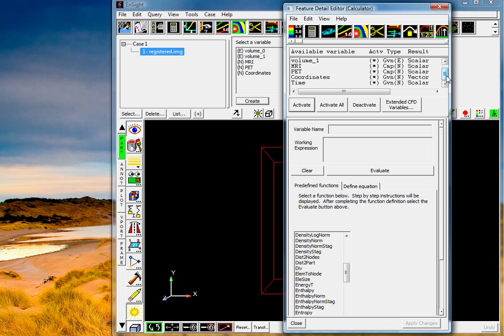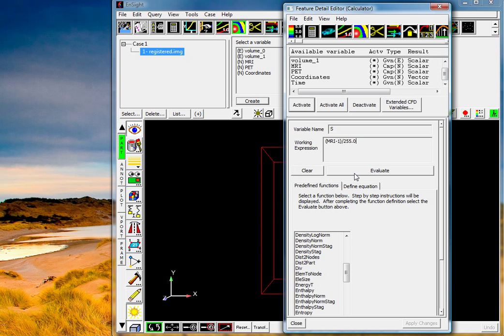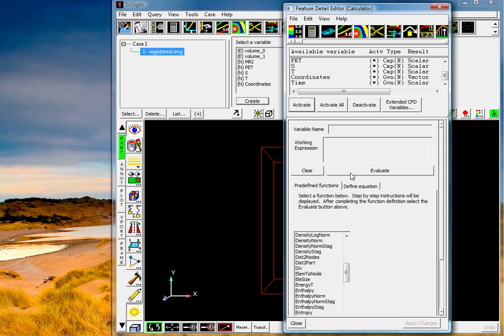The next thing we'll do is prepare some variables for use in the texture mapping process. We're going to create a variable called S and that will basically just normalize the MRI minus one over 255.0. So we're just going to normalize this over the range from zero to 255. We'll do the same thing for the T value and we'll base that off the PET divided by 255.0. You'll see later on that we'll use the S and T variables when we're mapping across for the component mapping and the texture functions.